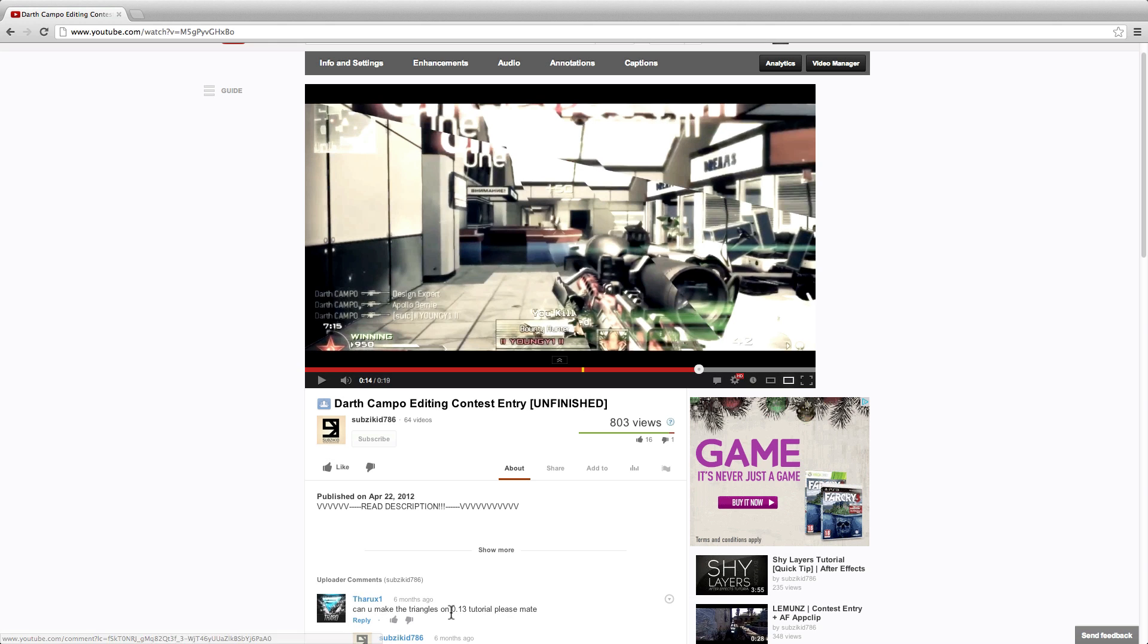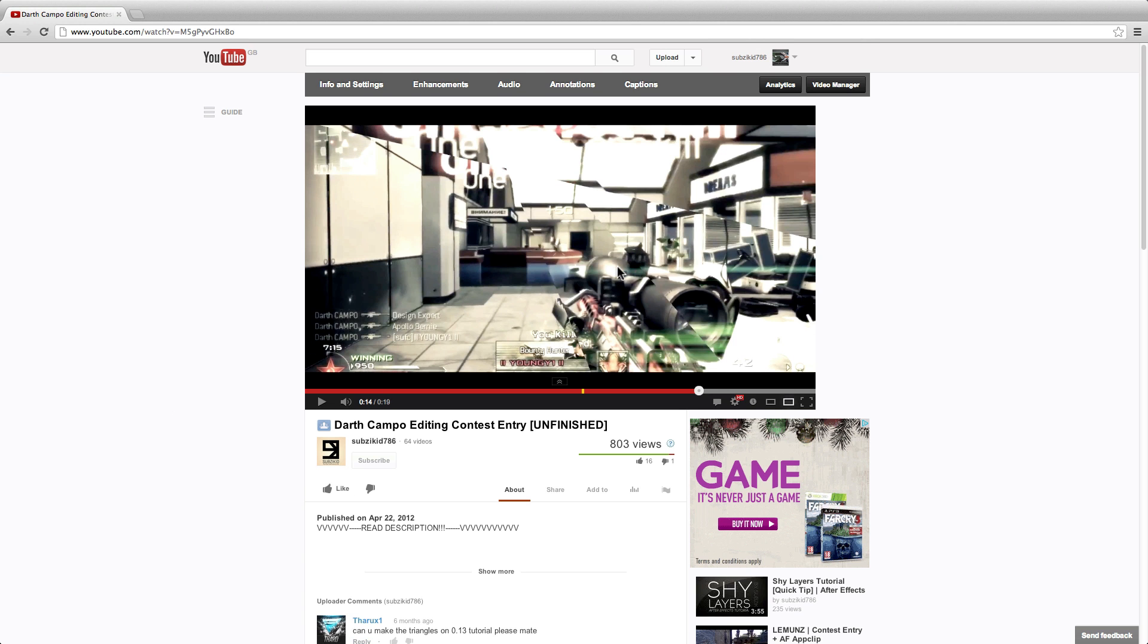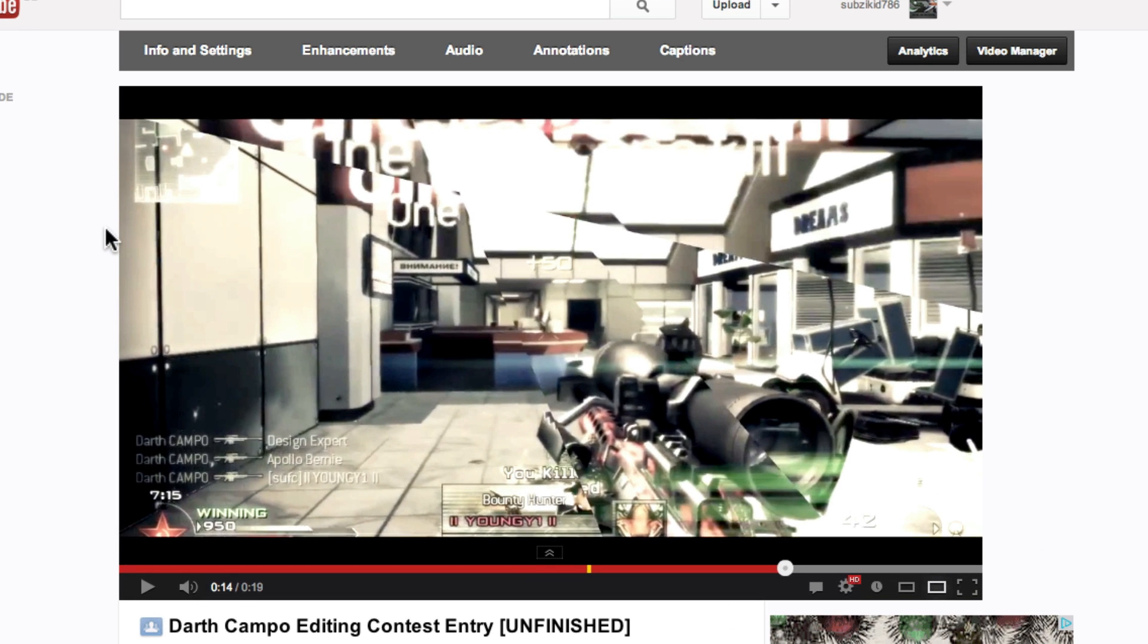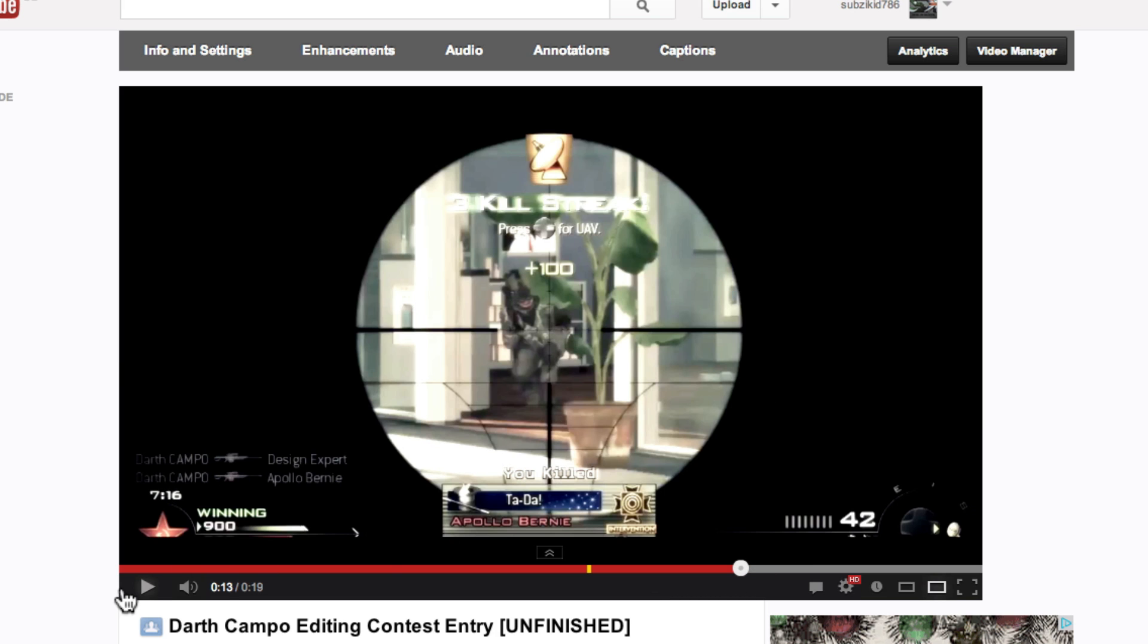As you can see around six months ago this dude asked for a tutorial on this effect and you've also probably seen people kind of cut out the kill feed here and scale up the kill feed to show it off. I'm just going to be showing how to do this effect so let's quickly see this effect in action.